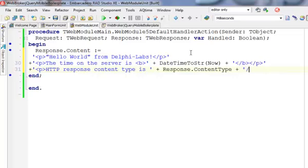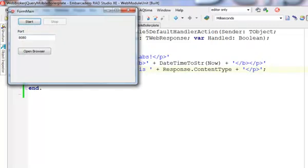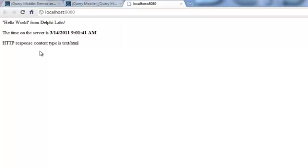This is going to display some dynamic content for us. Now I have an example of a Web Broker application that displays some dynamic content. In a moment, I'm going to provide this jQuery mobile boilerplate instead. Let's have a look how our application works like now. I'm going to start it, open in the browser.